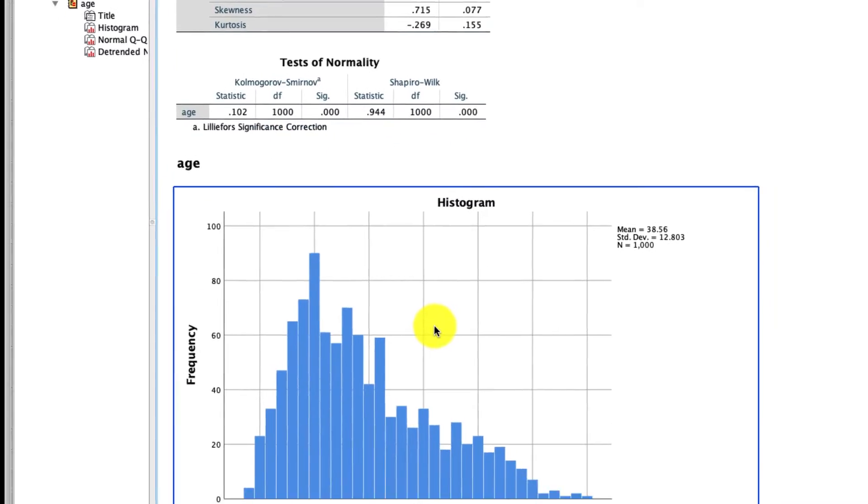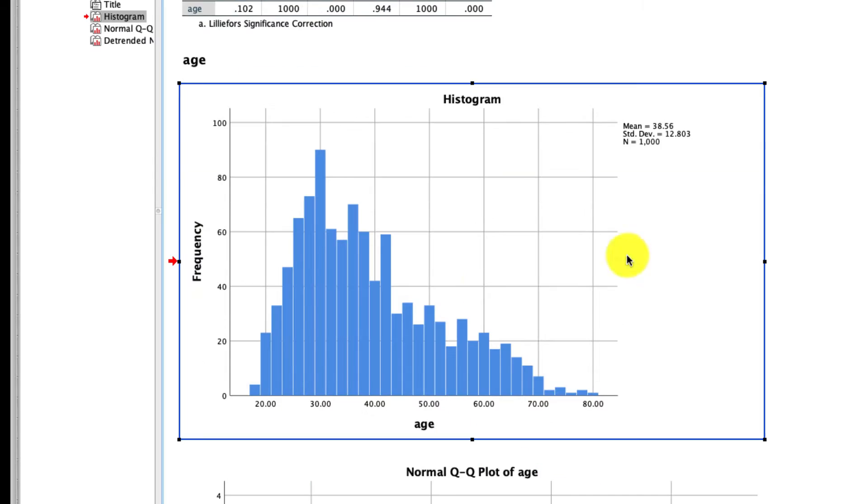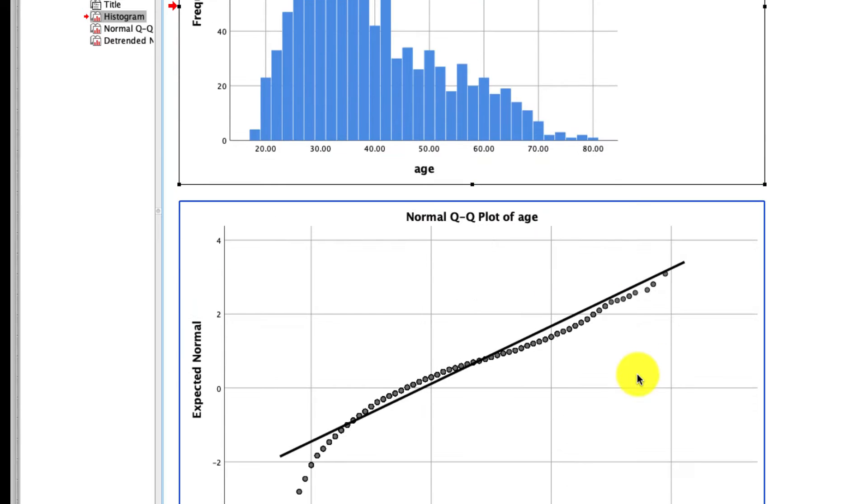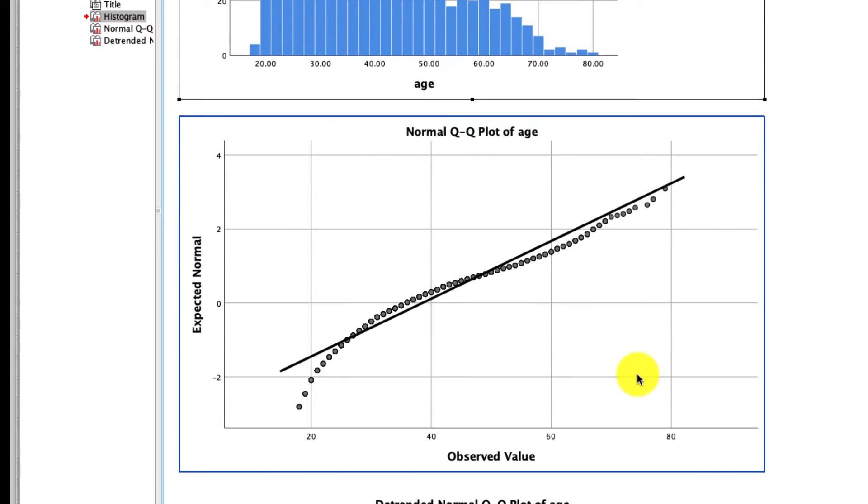In fact, we see that in our histogram right here. Indeed, these data are right skewed because we have a nice long tail here on the right side. And we see that already from the histogram, but we can confirm that with our QQ plot, which is right here.